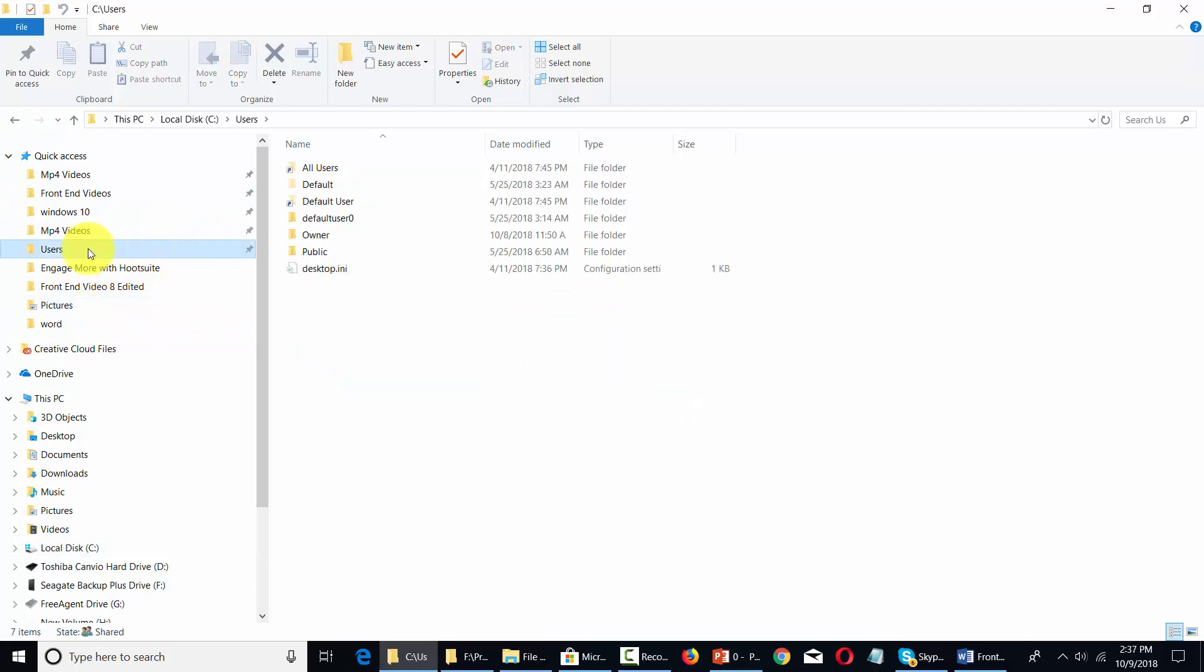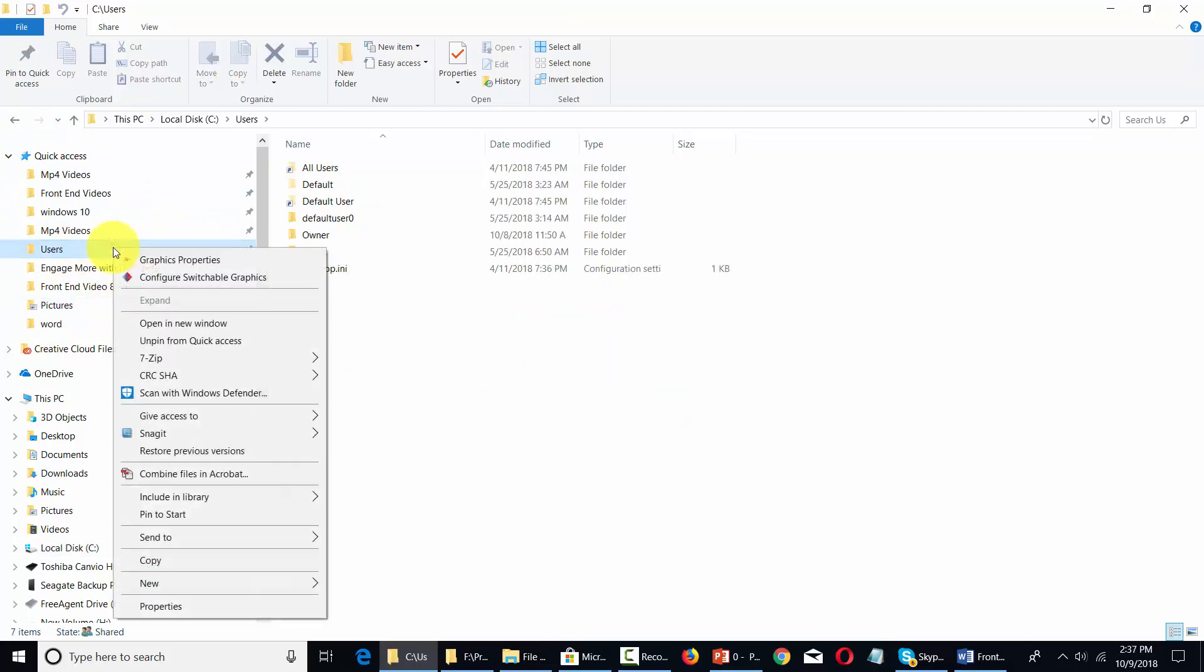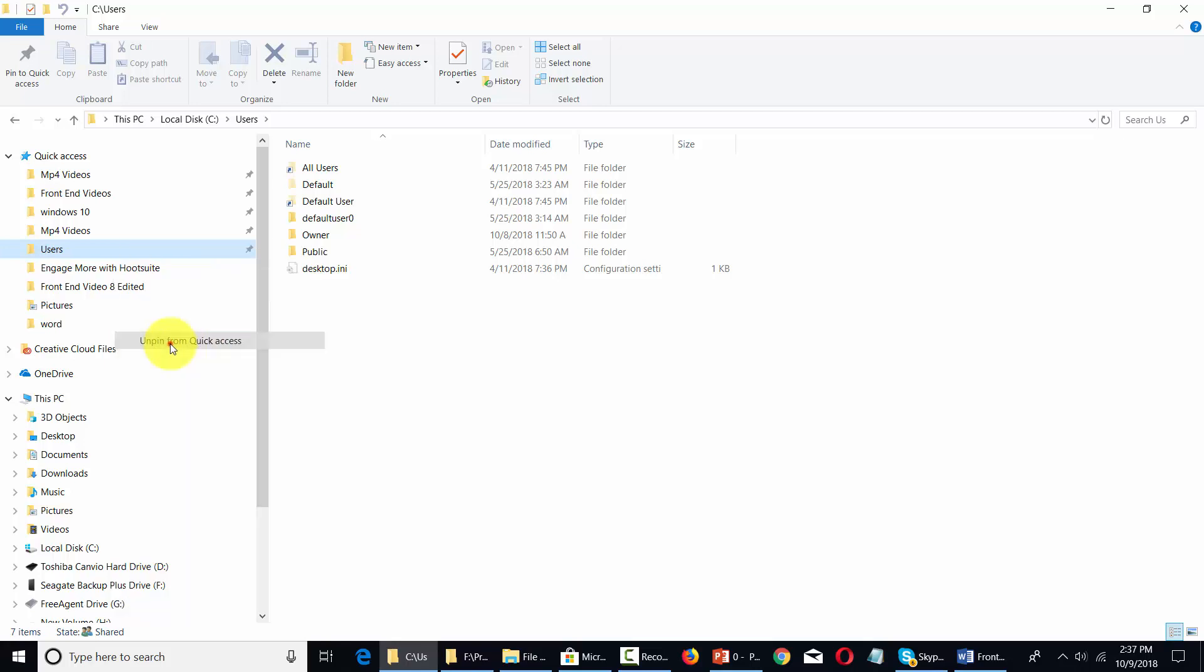If we want to unpin from this area we can right click you'll see that you have a menu area and what you can do is you can click this link that says unpin from quick access.